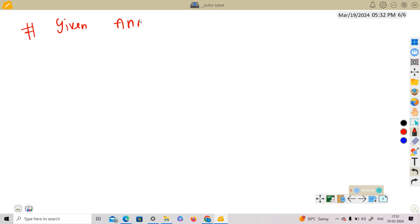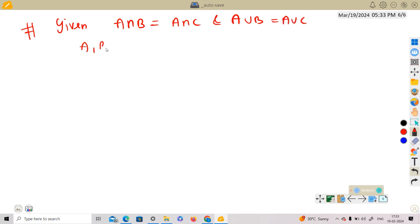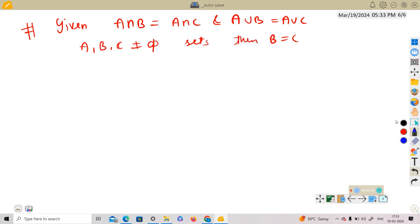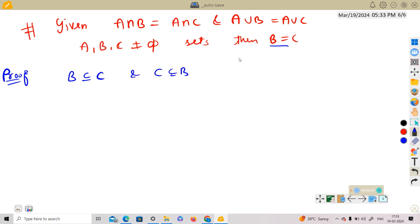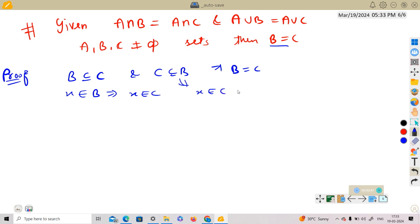Given A intersection B is equal to A intersection C, and A union B is equal to A union C, where A, B, C are non-empty sets, then B is equal to C. We are going to show that B equals C by showing that B is a subset of C and C is a subset of B. To show B is a subset of C, we show that x belonging to B implies x belongs to C, and vice versa.